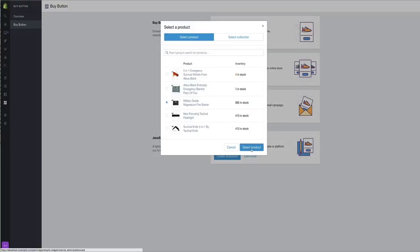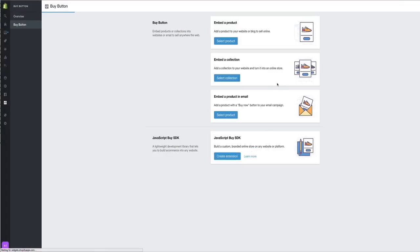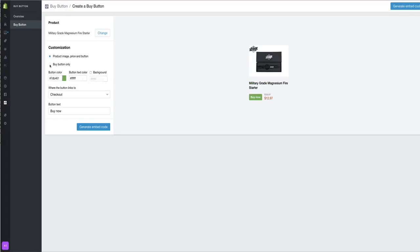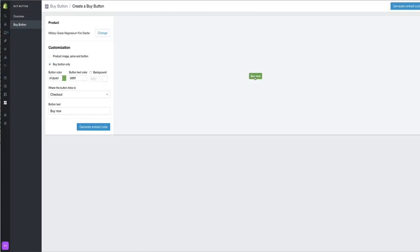This one. So if I just wanted the Buy button, I can just use the Buy button. That'll take you directly to the product icon, product image, and price.